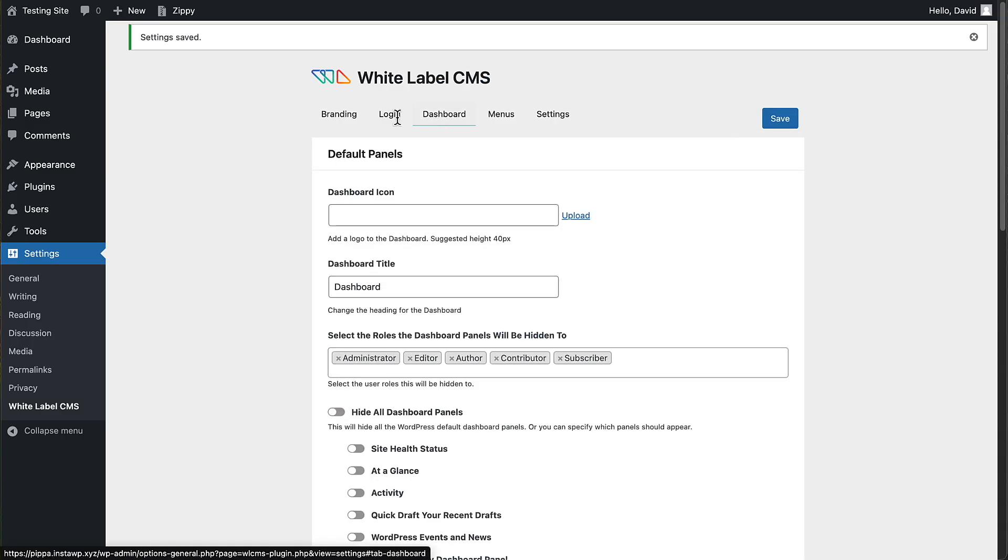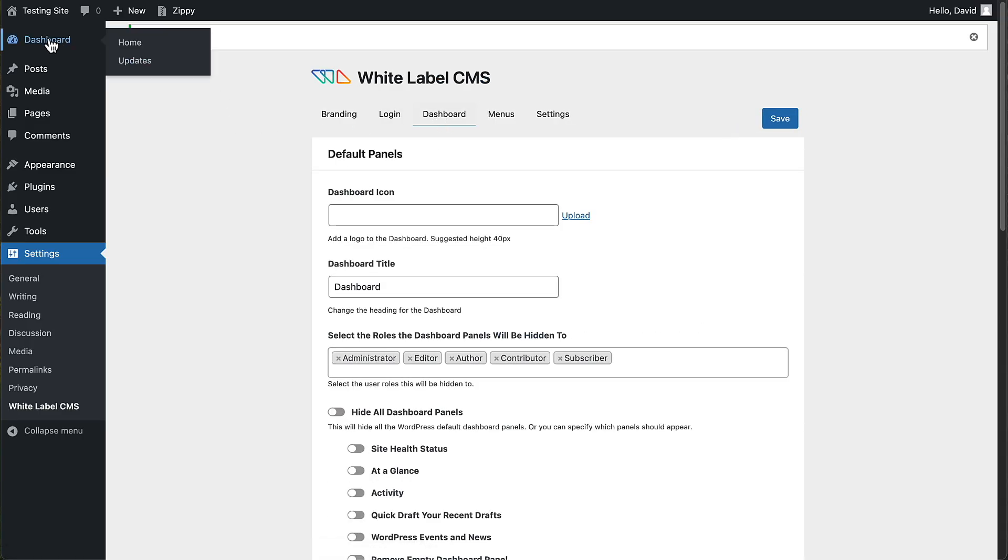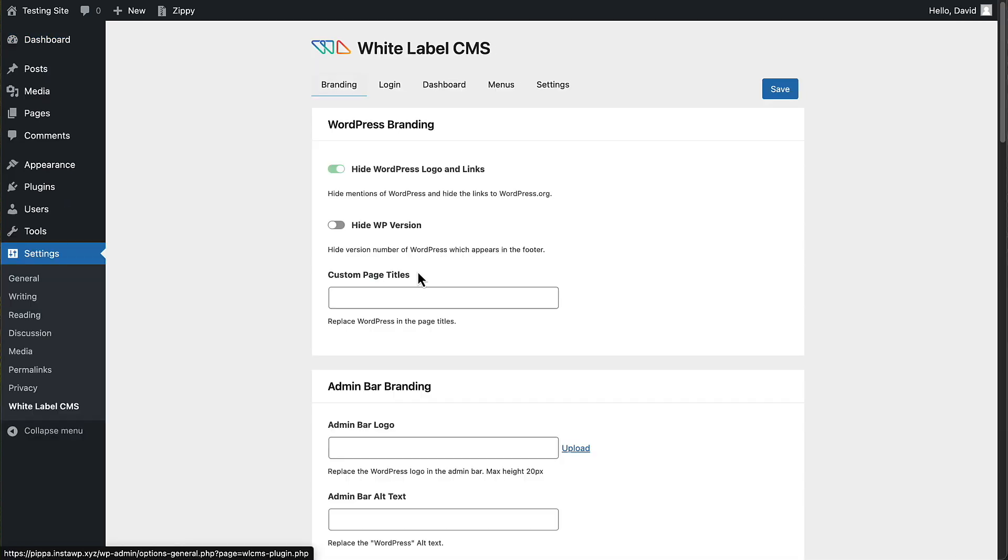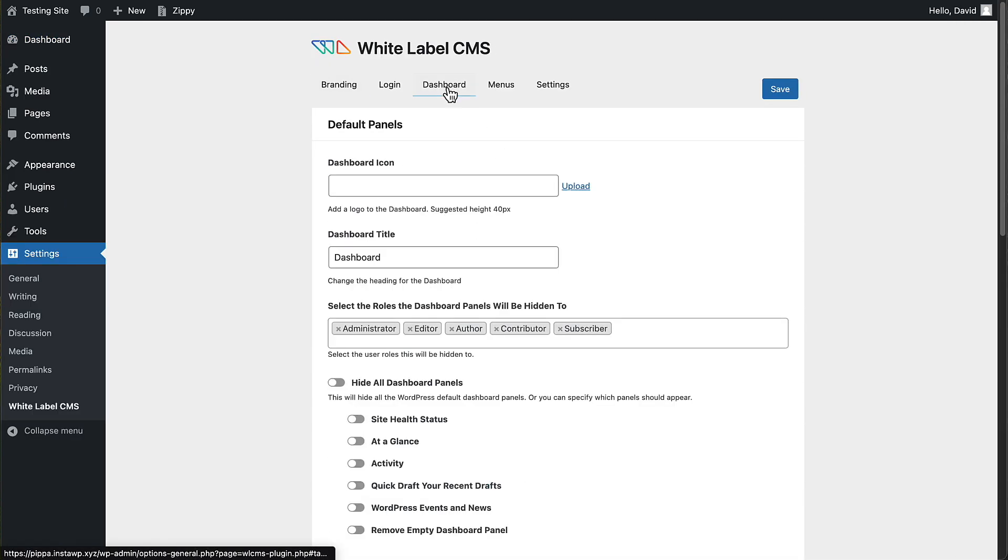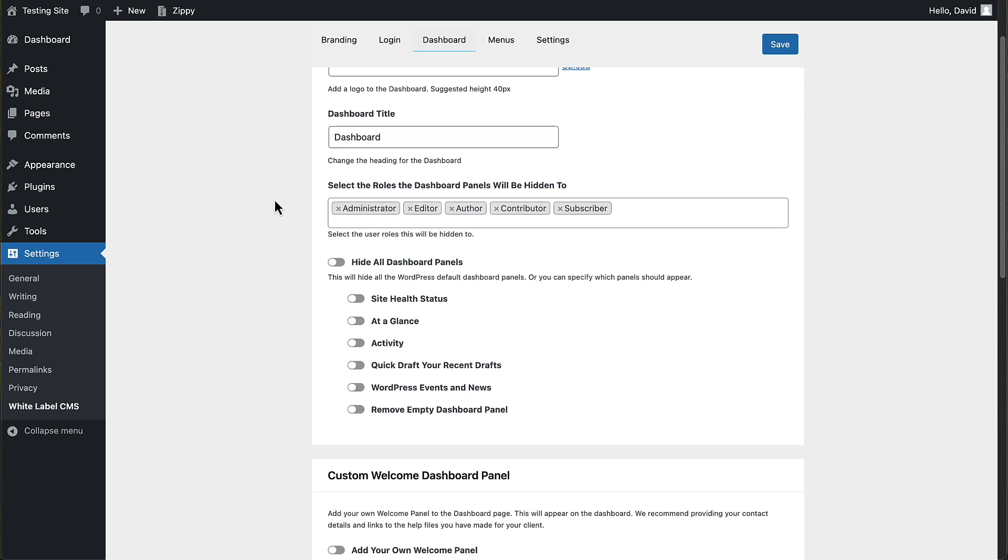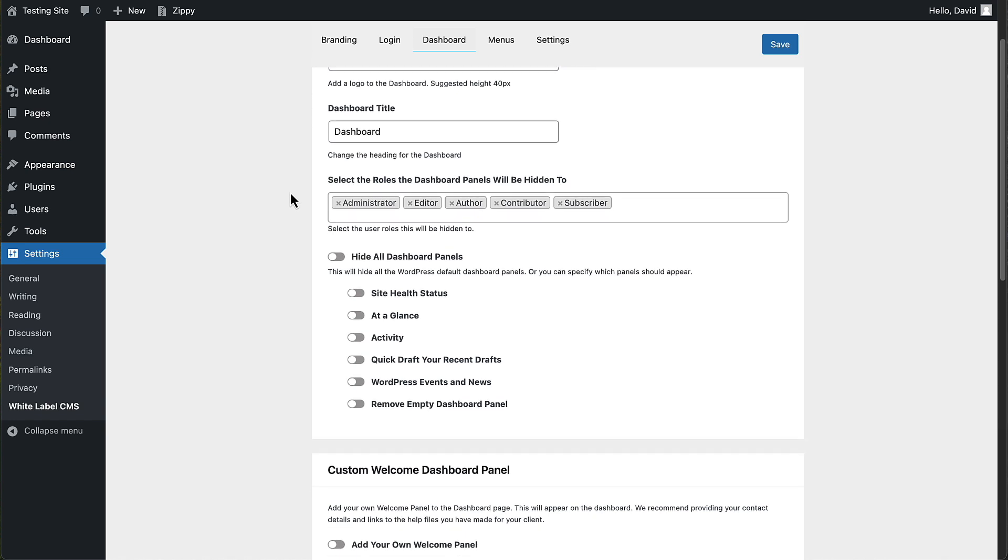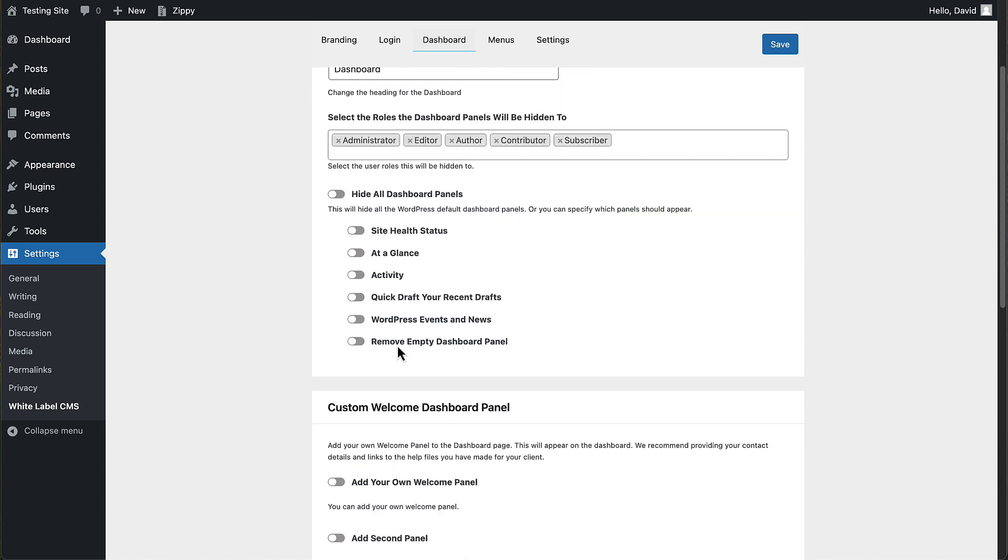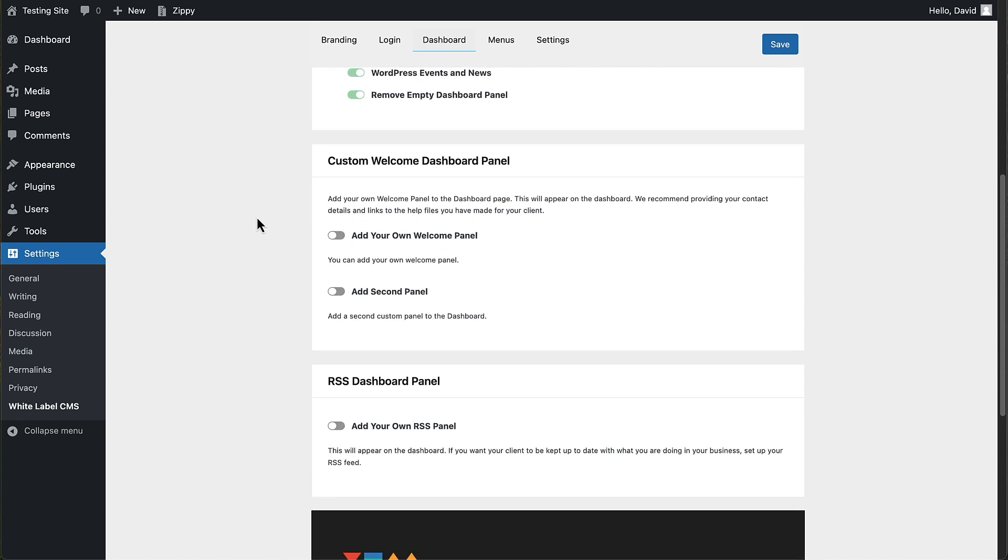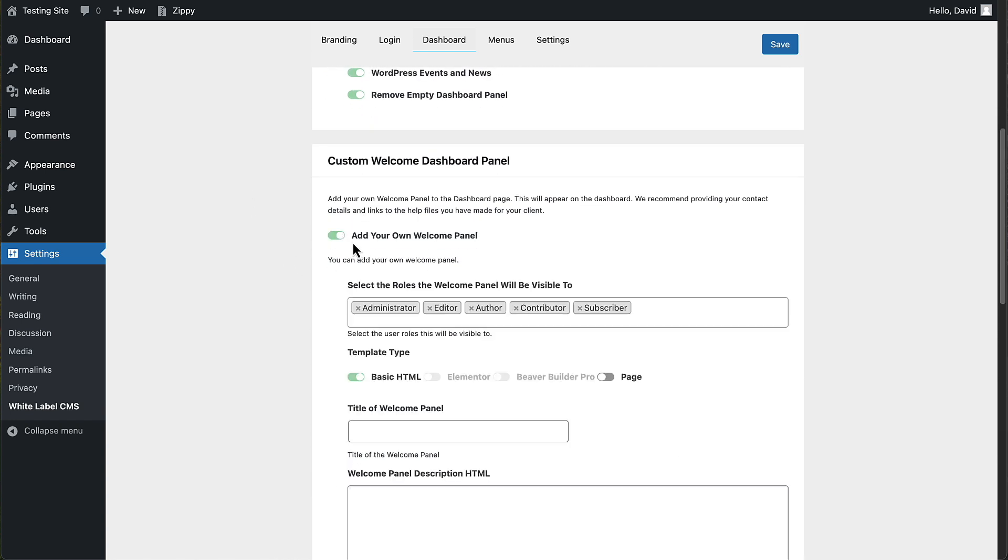Here's a dashboard. You know, this is the dashboard over here, the default one. This setting here, this area here lets you customize that. You can add an icon, change the title. You can select which roles the dashboard panels will be hidden for. So here are the default ones. Let's just remove them all.